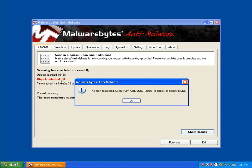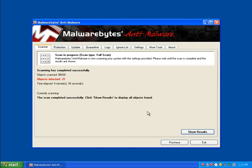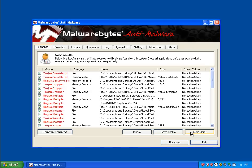Alright. Malwarebytes is done here. We've found 31 items. As I was watching it scan, I did notice that it skipped over several items. I'm going to be using ComboFix to scan for the rest. We will take a look at the results here.